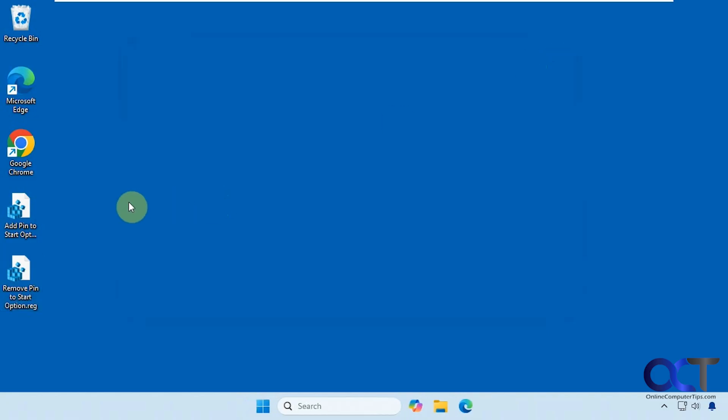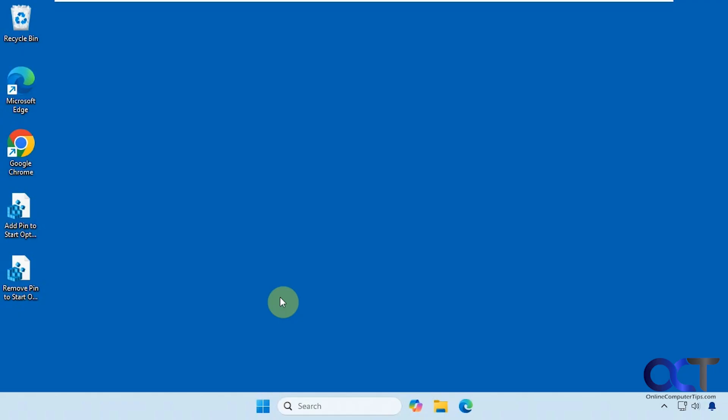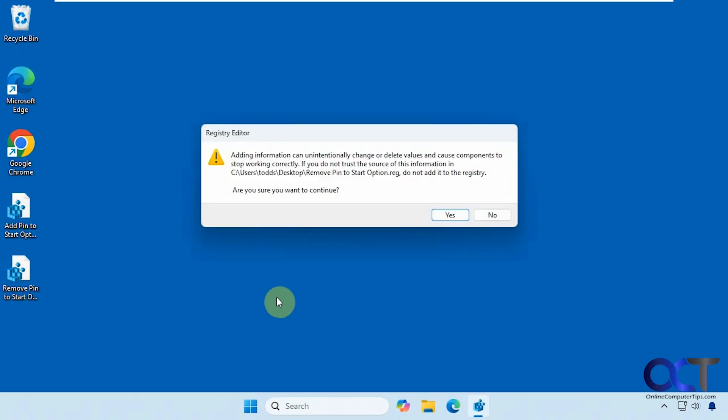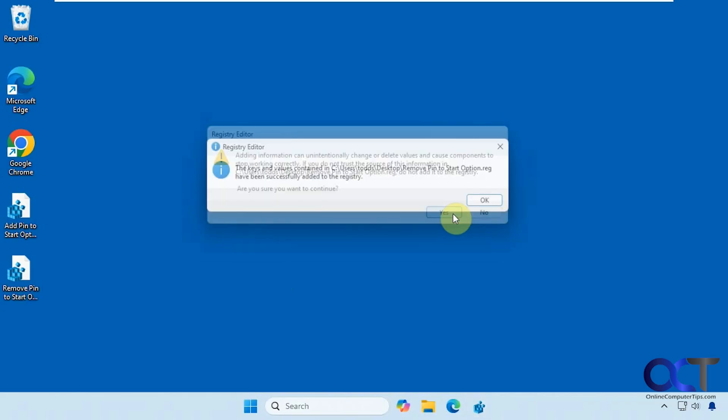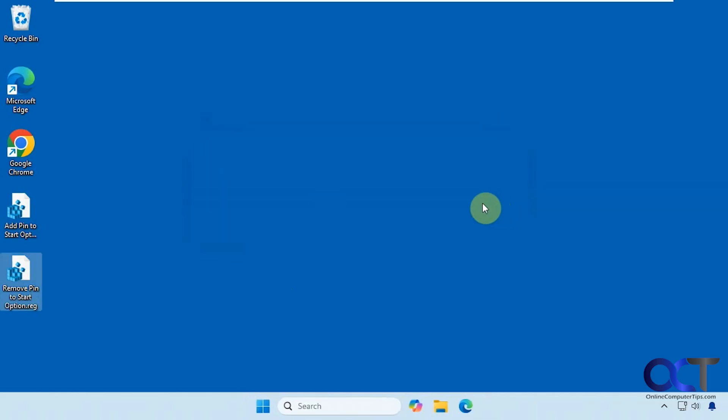Let's do the remove pin to start option registry file first. Just double-click it, click yes to the UAC prompt, click yes to adding it to the registry, then click okay.